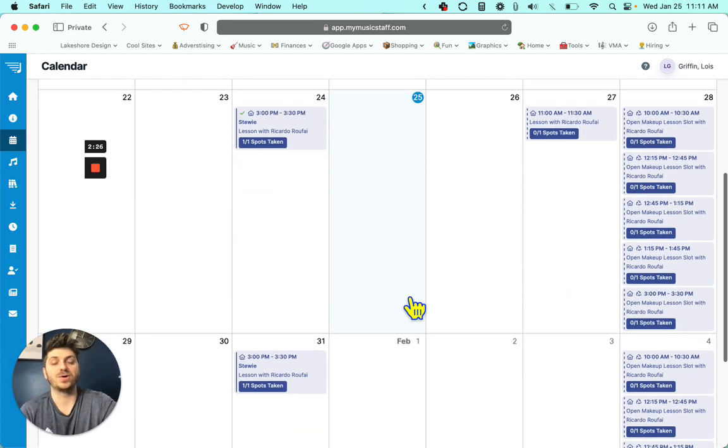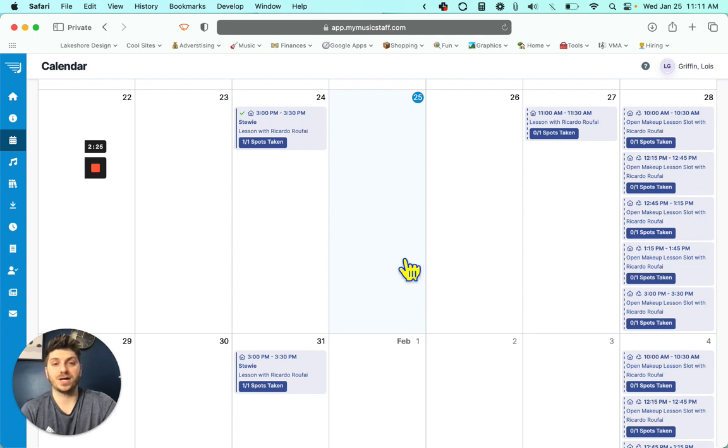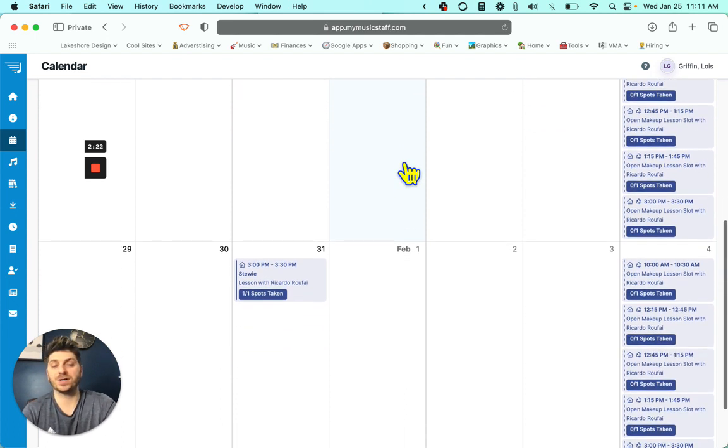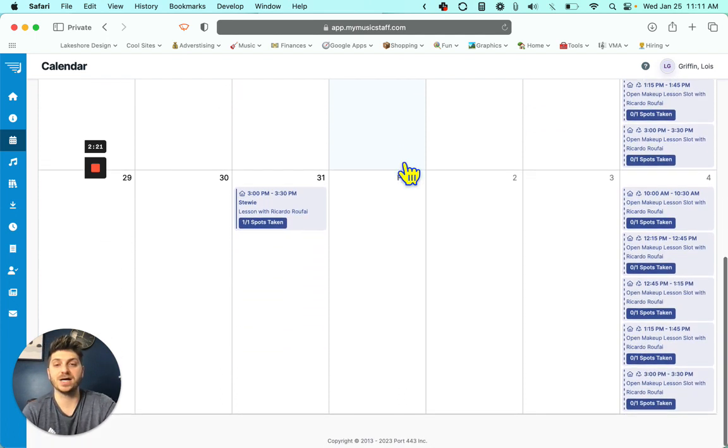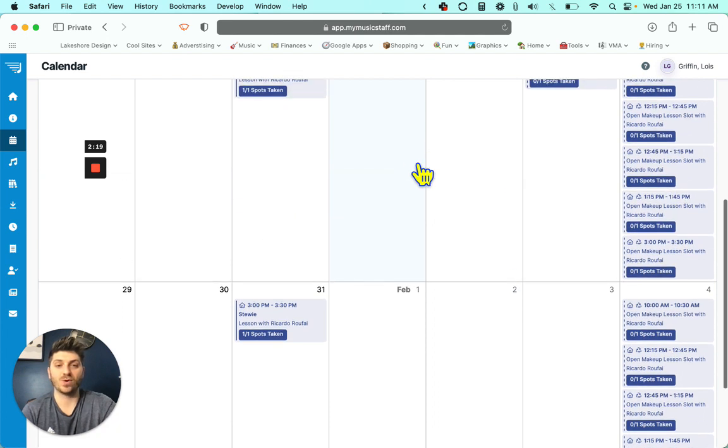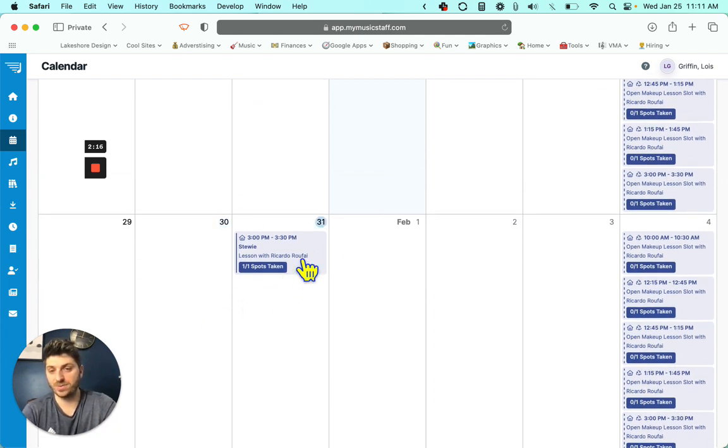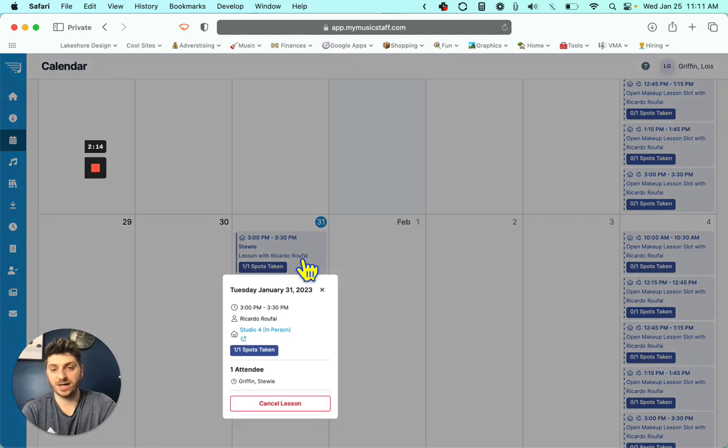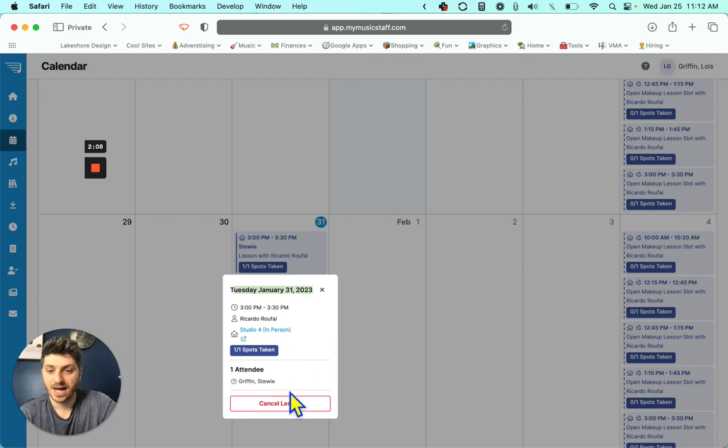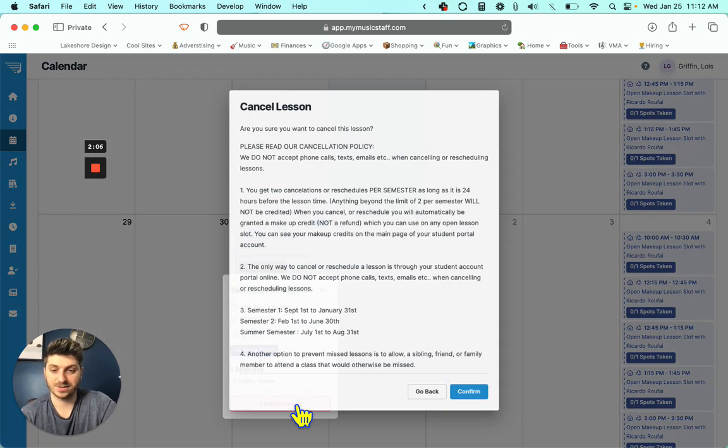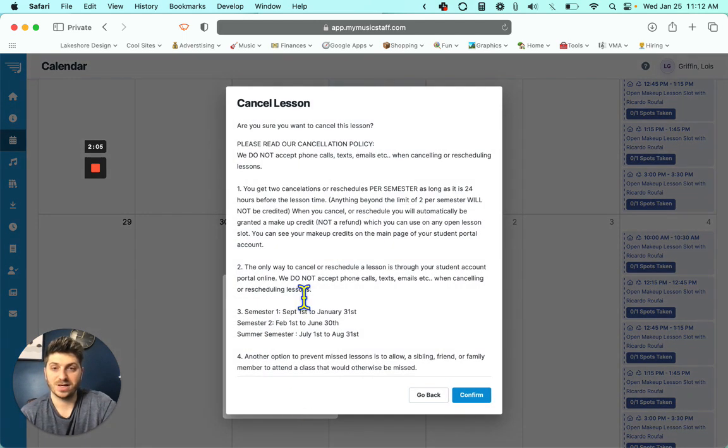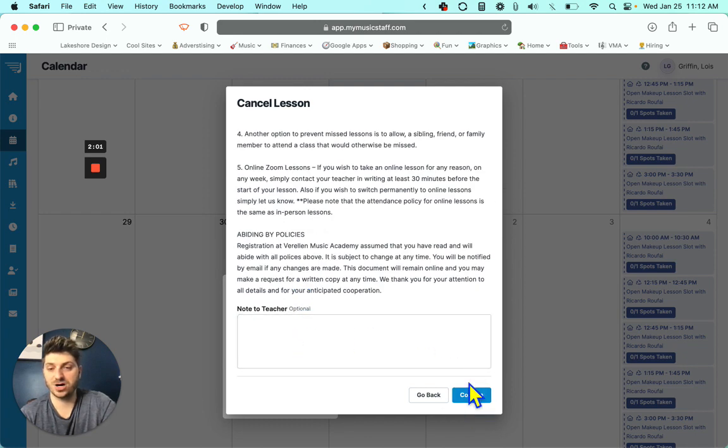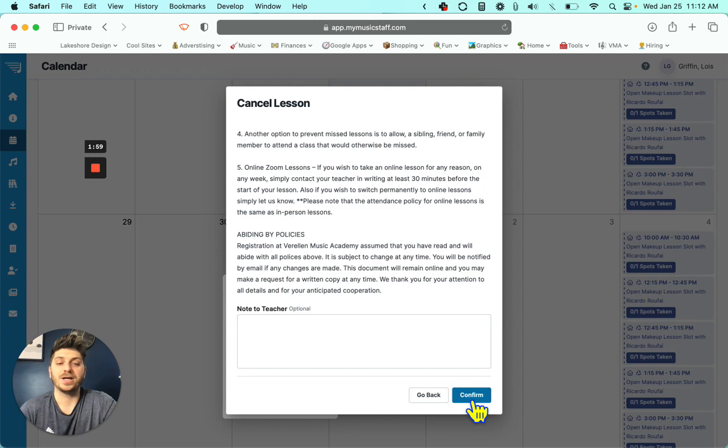So what we're going to do is, we know we're not going to be around next Tuesday. It's more than enough notice, more than 24 hours. So I'm going to click on the day that I want to cancel. I'm going to cancel for next Tuesday, January 31st, and I'm just going to click cancel.